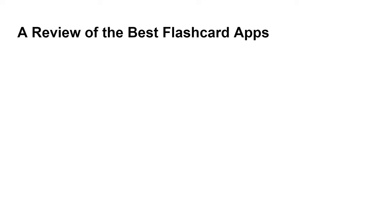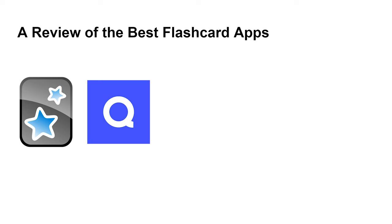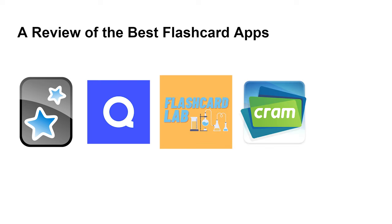Hi, in this video we're diving into the topic of flashcard apps. With so many options on the market, it can be tough to know which is the best fit for your study needs. So we've done the hard work for you, comparing Anki, Quizlet, Flashcard Lab, Cram, and Brainscape.